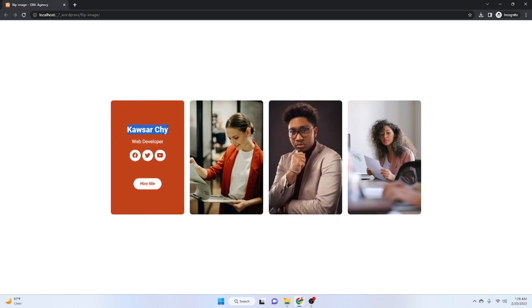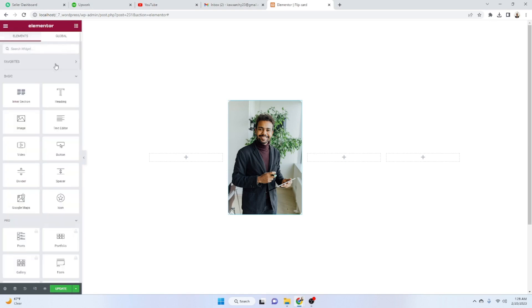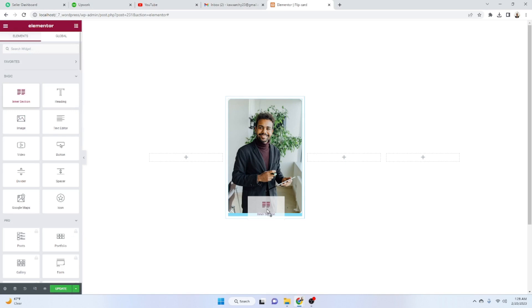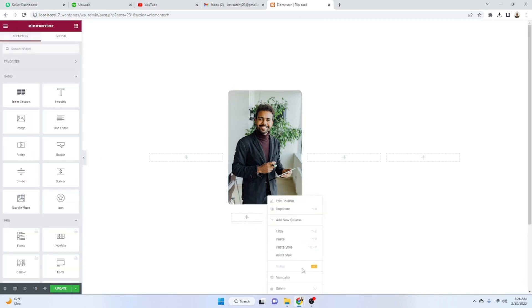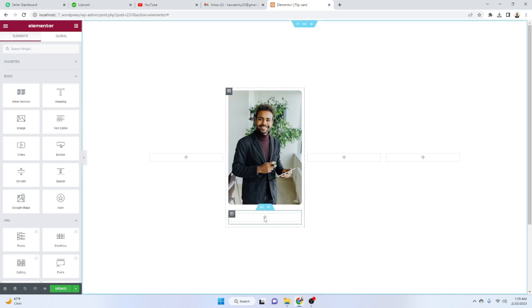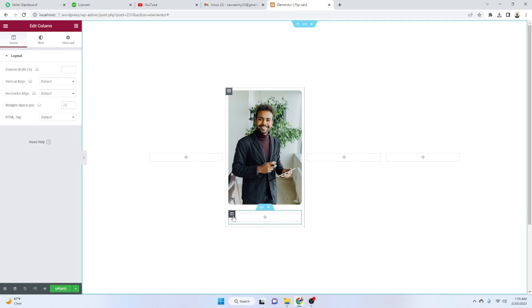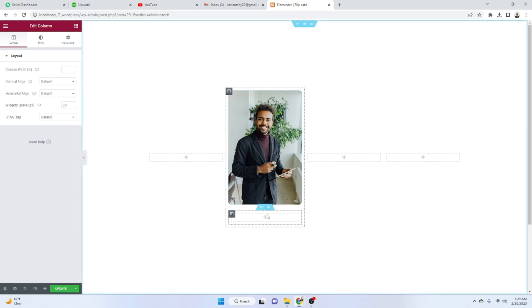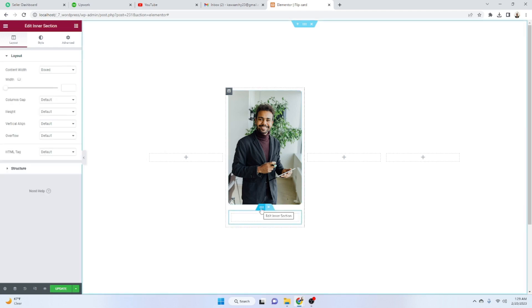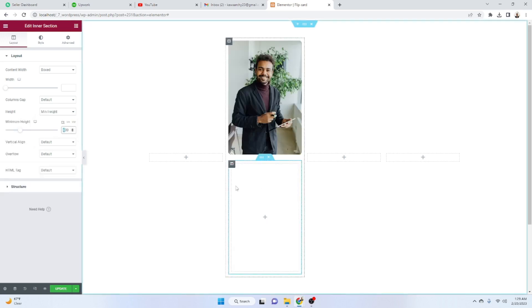Now we need to add the card details overlay. Click on the Rubik's Cube icon and add an inner section below the image. Delete one of the columns so we have just one column, and set it to hide overflow. We want this inner section to sit on top of the image area.